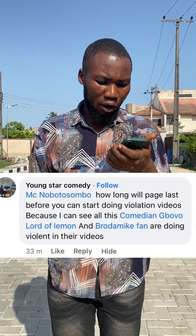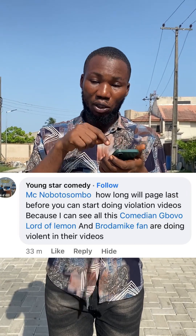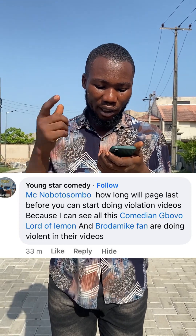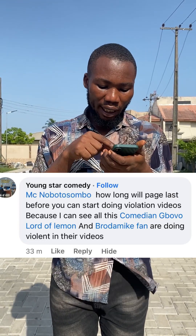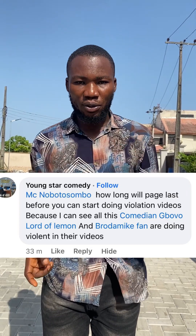This person asked the question: 'MC Nobote Sumbo, how long will a page last before you can start doing violation videos?' I know what you want to do — violence videos — because I can see all these comedians like Bobo, Lord of Lemon, and Brother Mike fan are doing violent content in their videos and they don't have any issue.